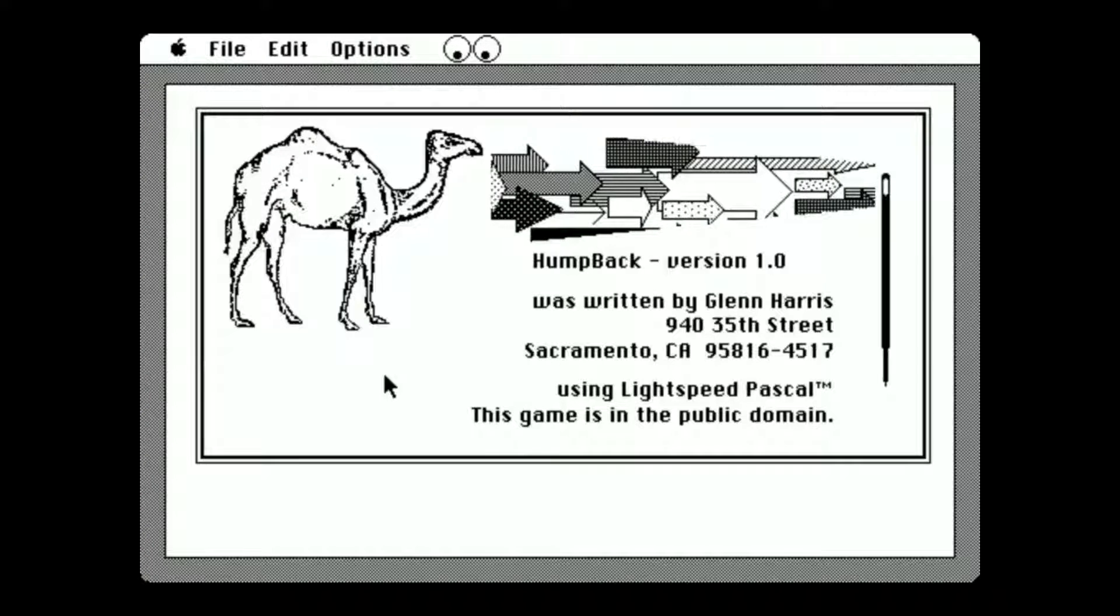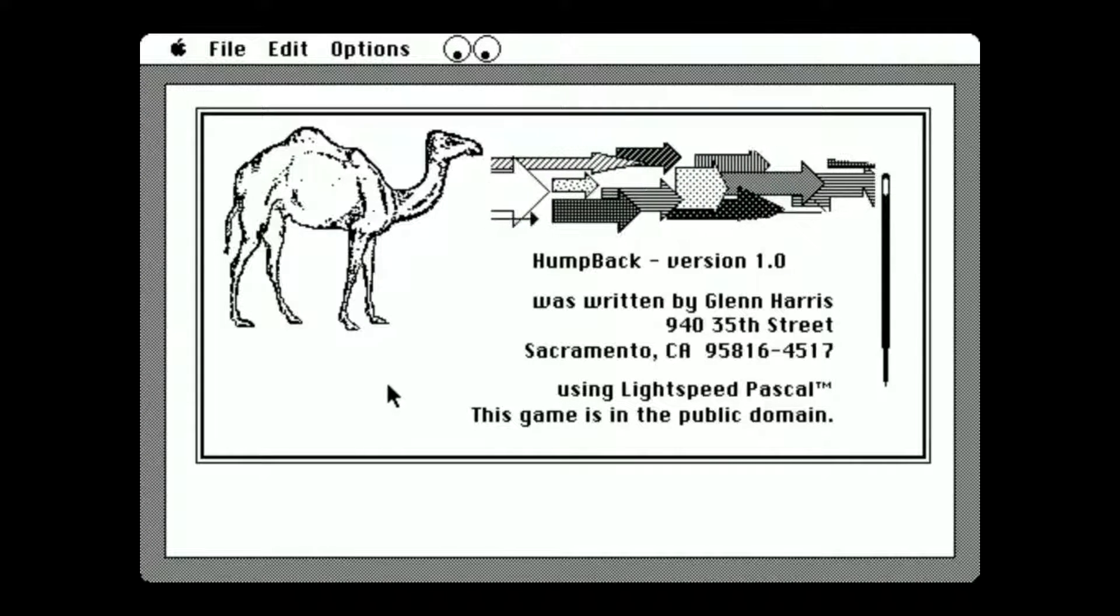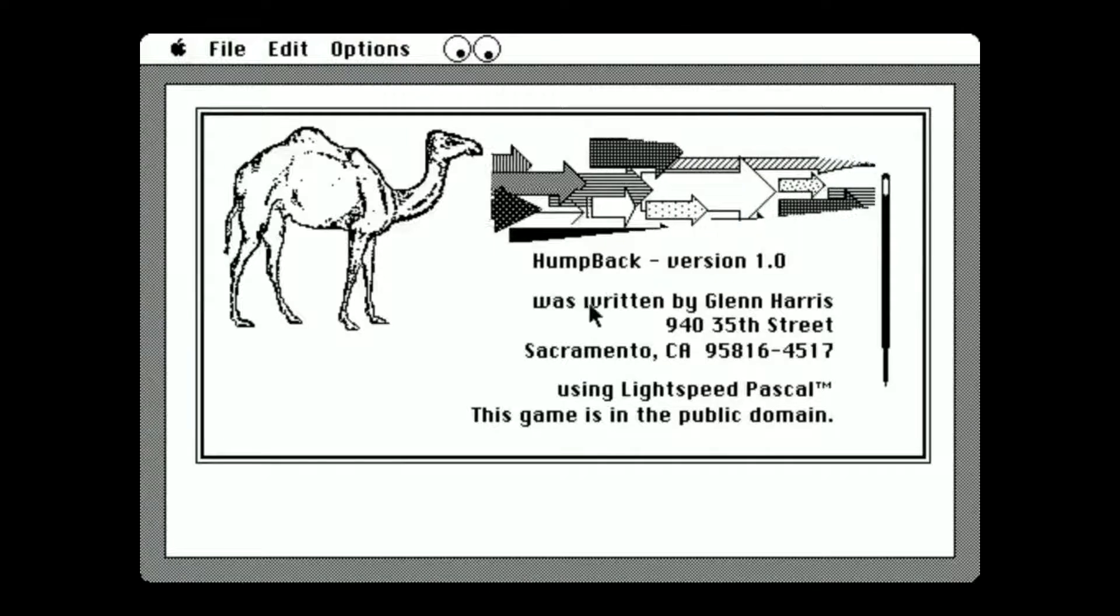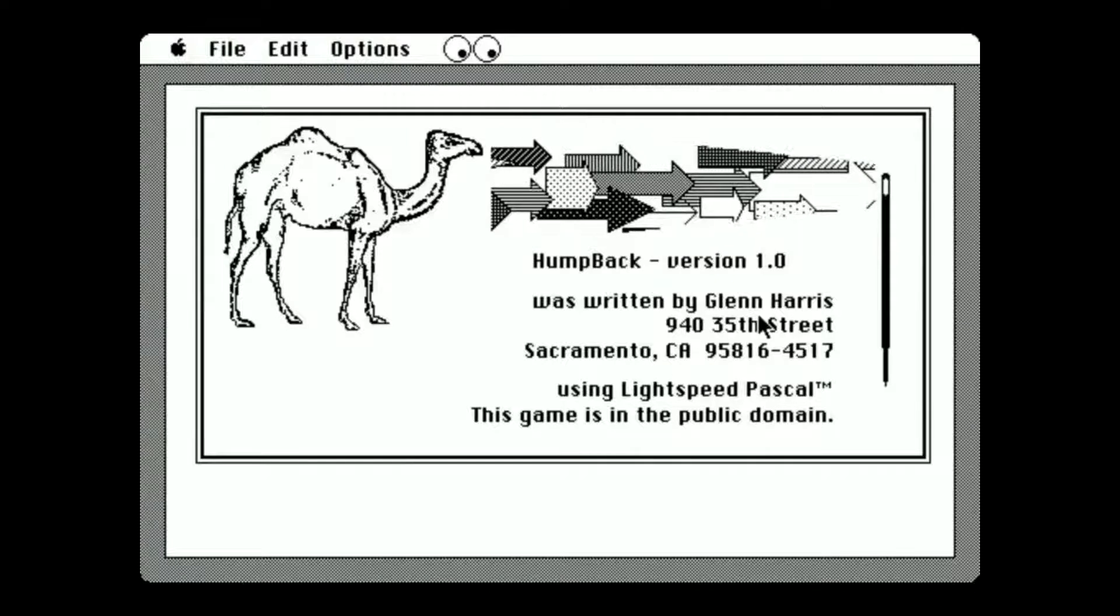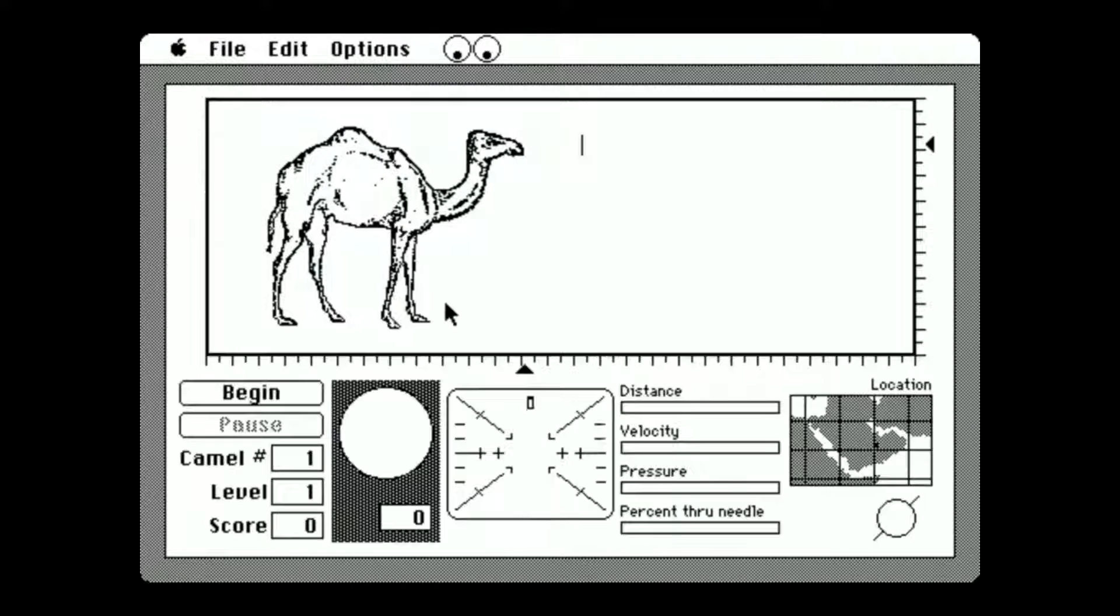In this video we're going to be looking at one of my favourite digital jokes of all time, Humpback by Glenn Harris. Let's just get started.